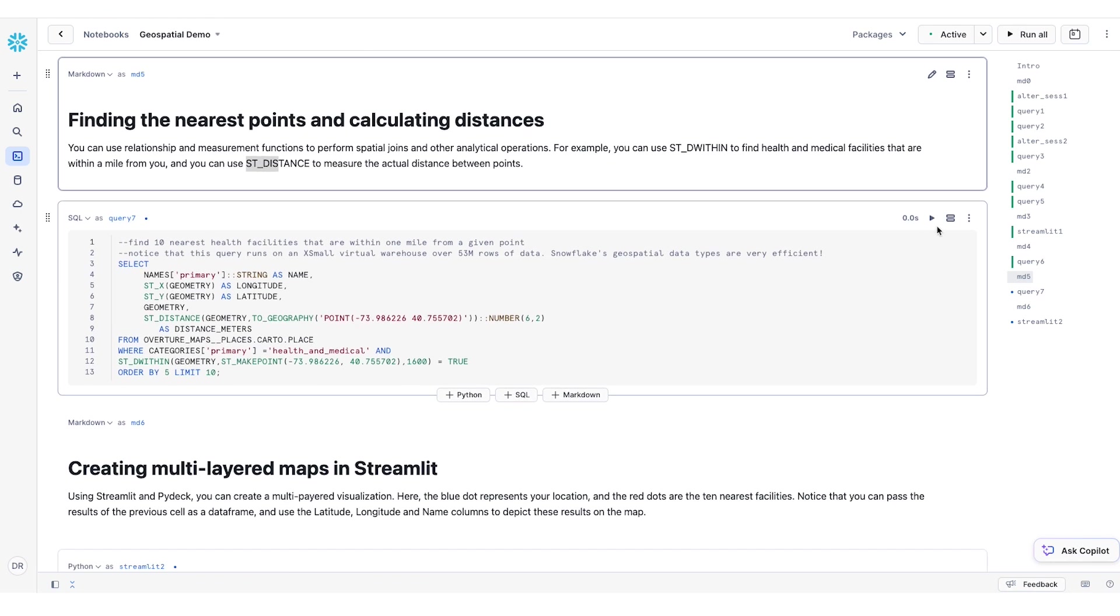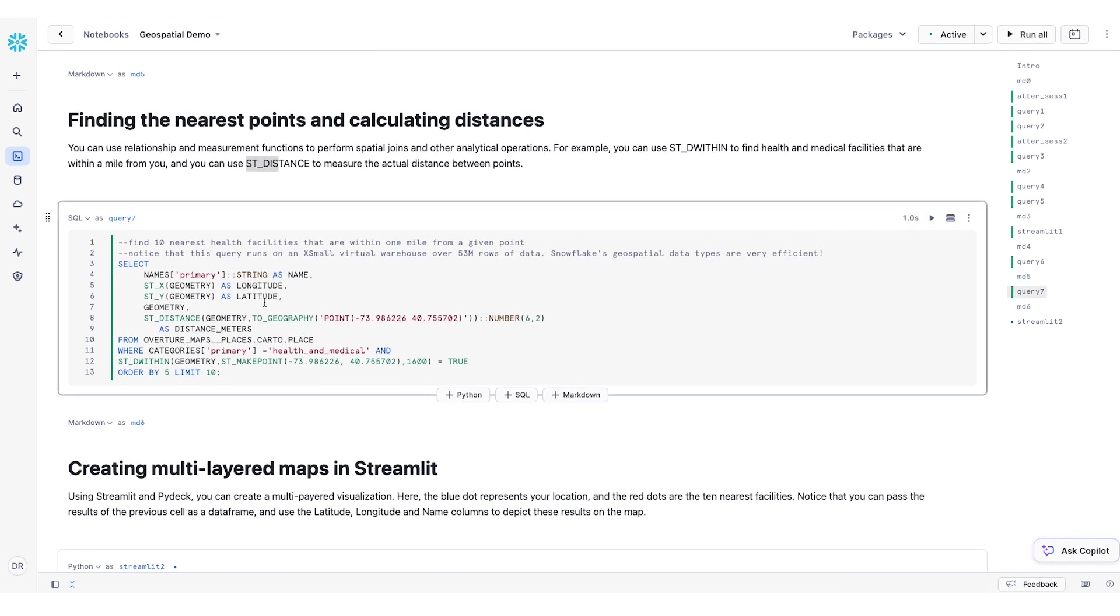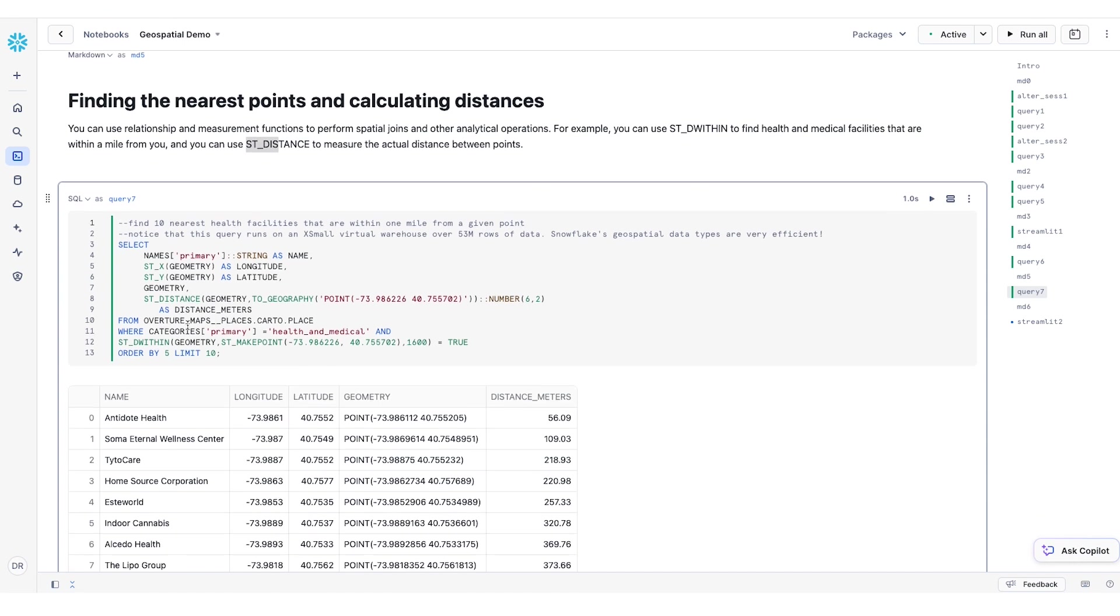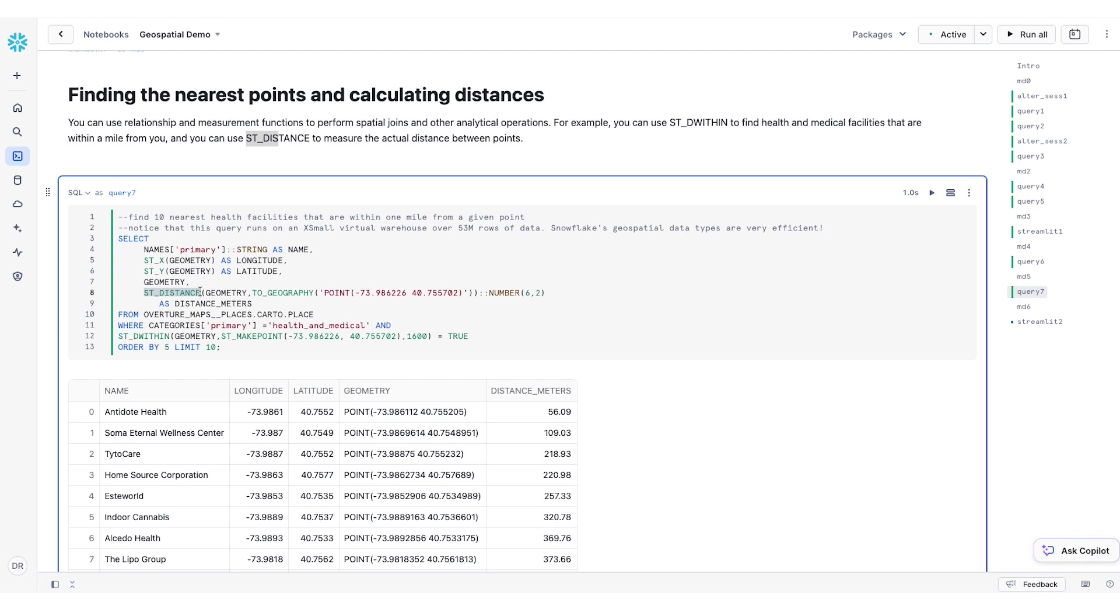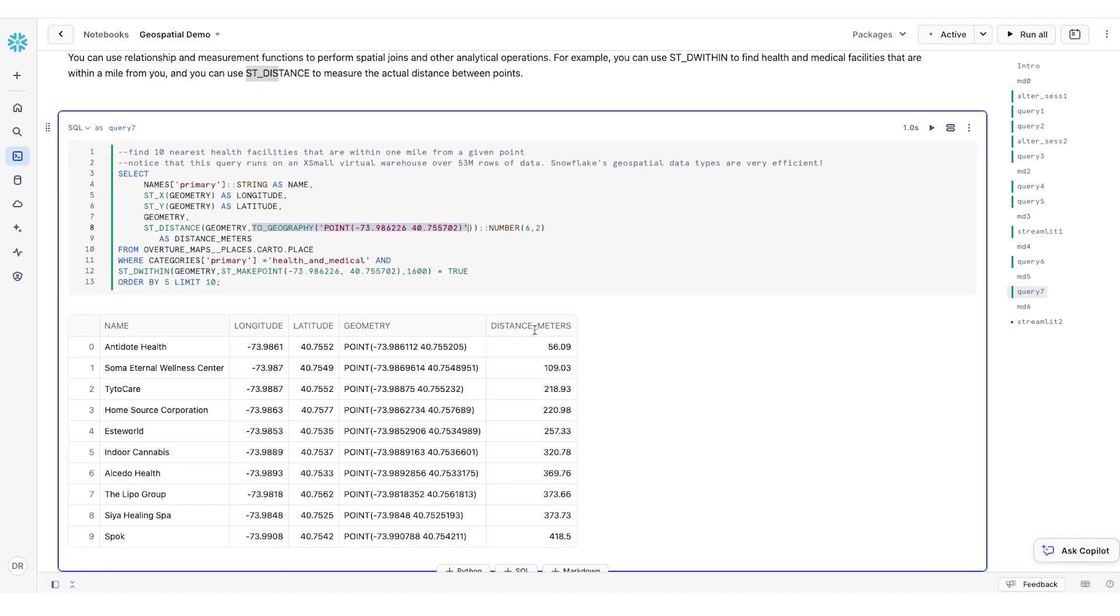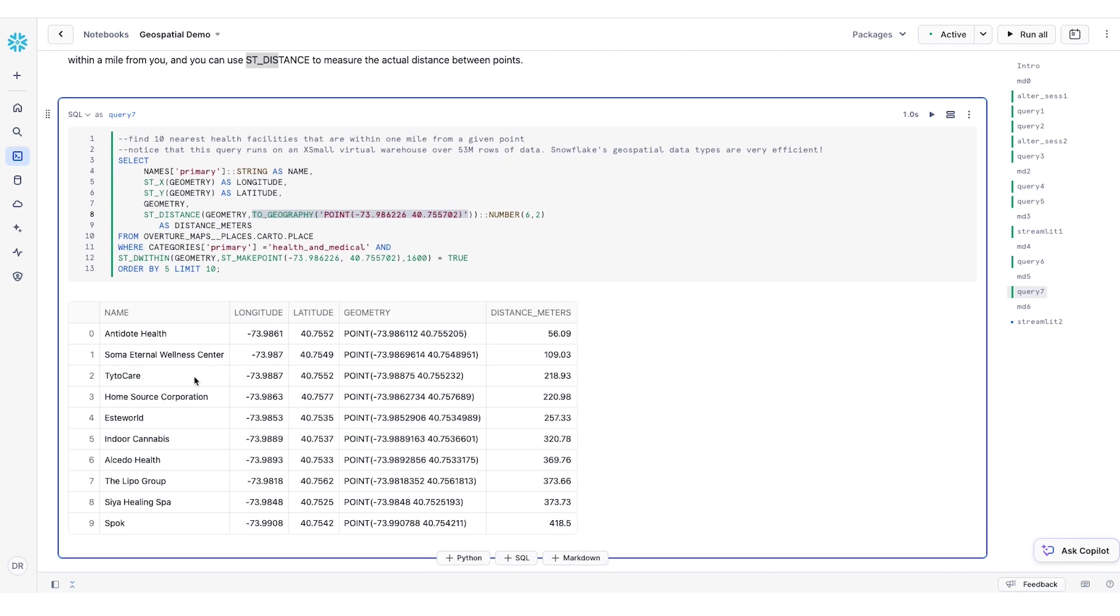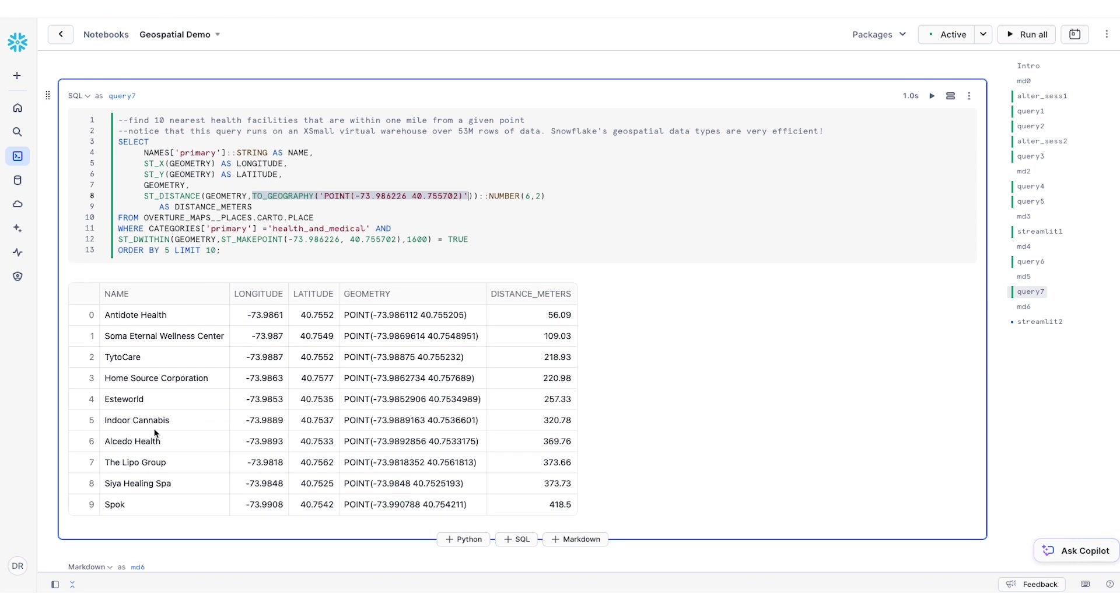If I run a query below, what I'm going to do is look for all the places of interest that are of the health and medical category and also are located within roughly one mile from the point that I am interested in. And then in the SELECT statement, I can also calculate the distance between the point of interest in my Overture Maps dataset and my point that I am interested in. And as you can see, I'm able to identify, in this case, top 10 locations that are within a mile or less of the point that I am interested in.